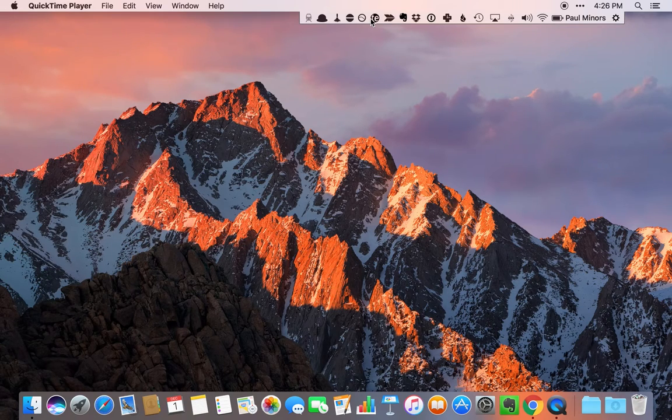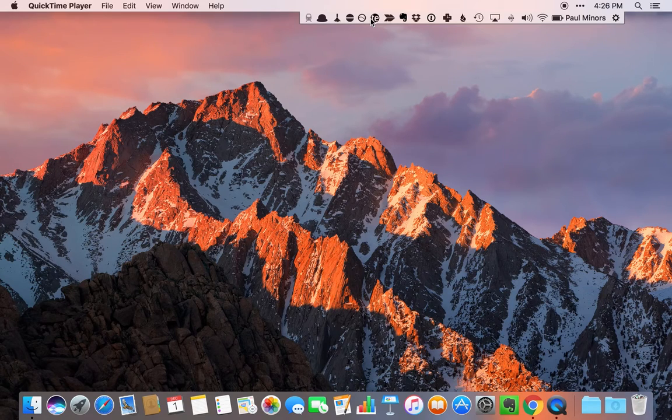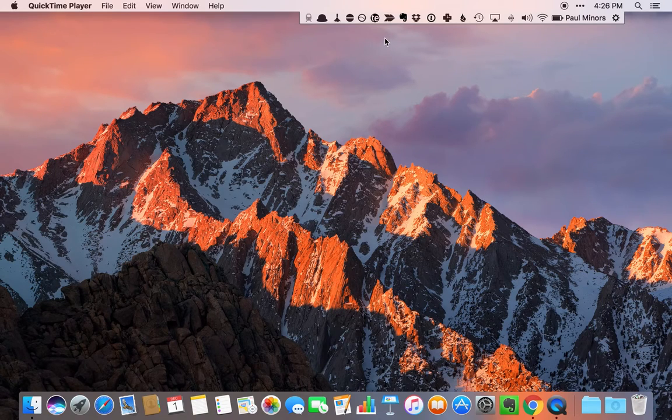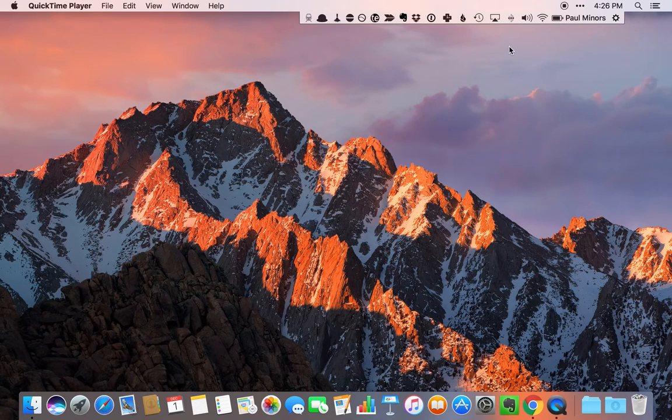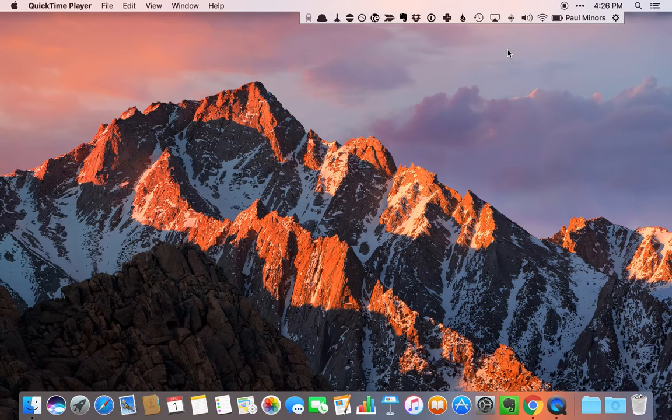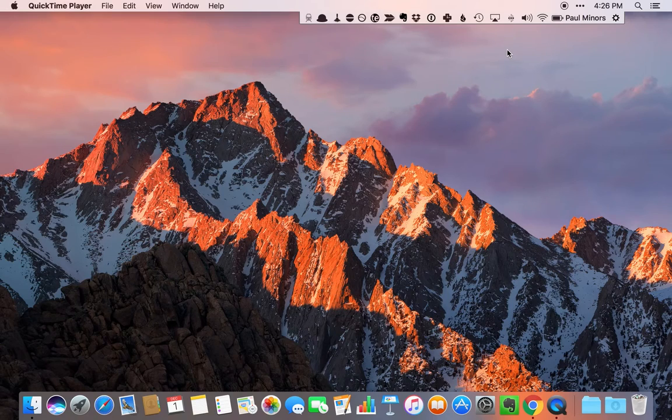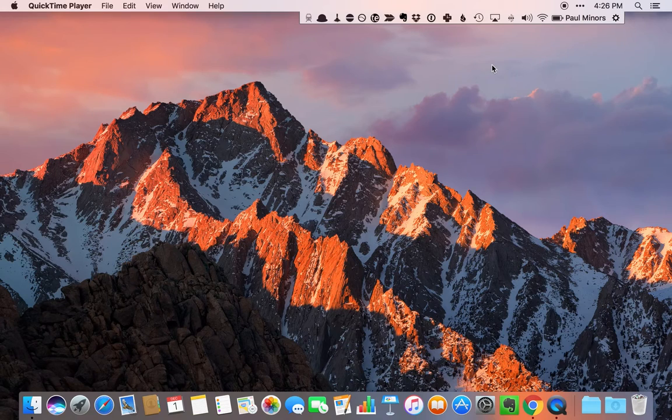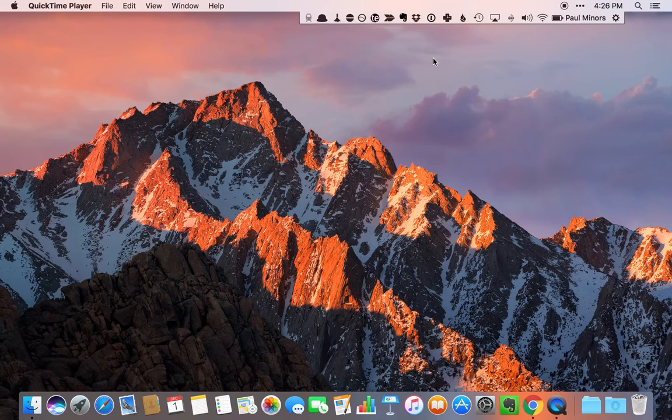This video accompanies the blog post that I've already written. If you want links to any of these tools, check out the post linked in the description. My enthusiasm for Mac productivity has gone on overdrive this year since I started listening to the Mac Power Users podcast, which I've linked in my article.